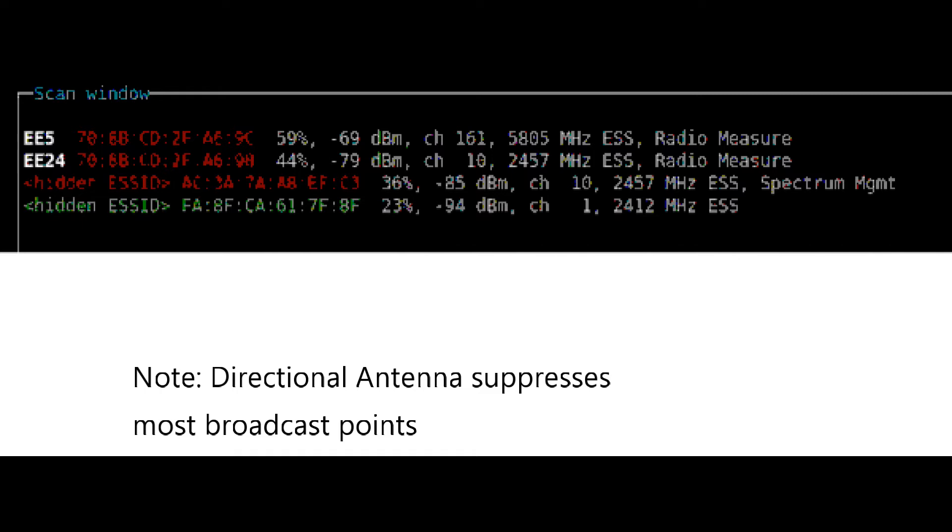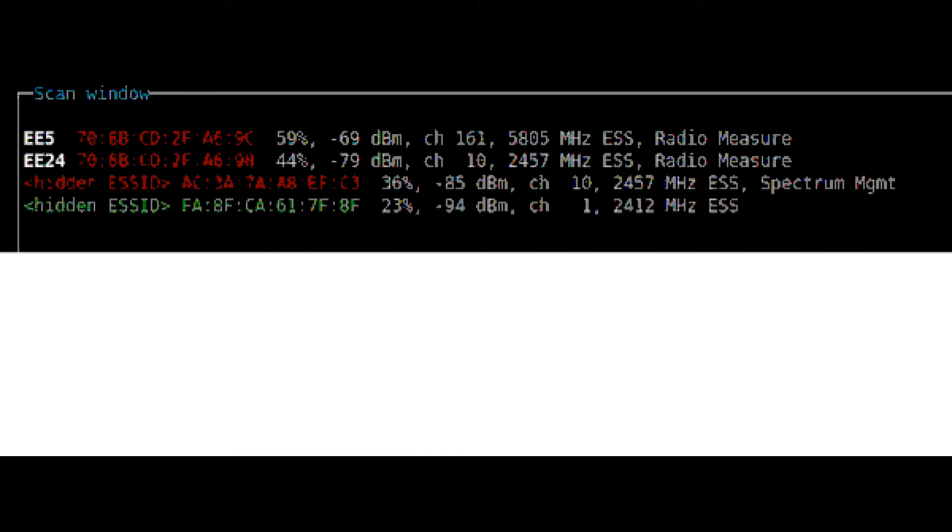Now as you can see here I'm pretty much alone out there since I'm using a directional antenna. I'm pretty well suppressing all my neighbors. I'm only seeing four points of broadcast and I am two of the four. That definitely should make for fewer errors and retries since none of my neighbors are interfering with my Wi-Fi signal.